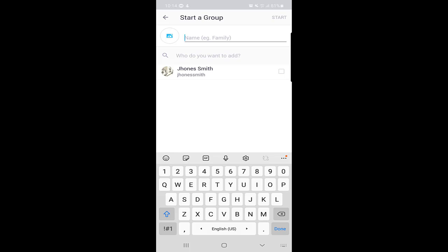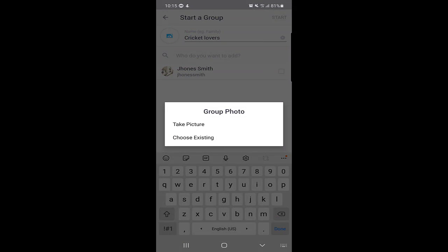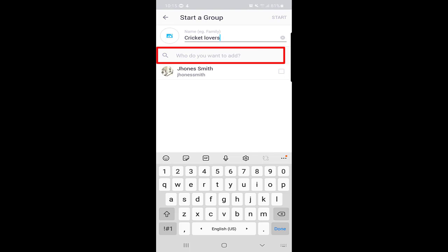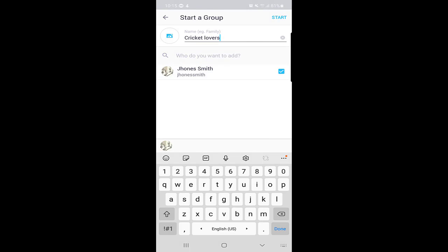Here you can start a group. I will start a group by the name 'Cricket Lovers.' When you click on the picture option, you can take a picture or choose an existing picture and edit it. This is how you can choose a different picture for your group. You can select an image which will be your group picture. Then you can see who you want to add — I have only one friend, so I will add that friend and click Start.